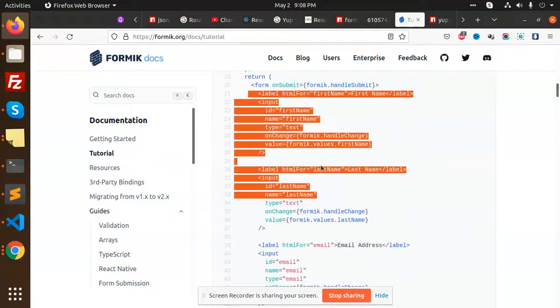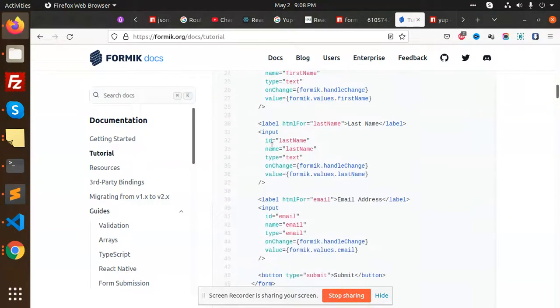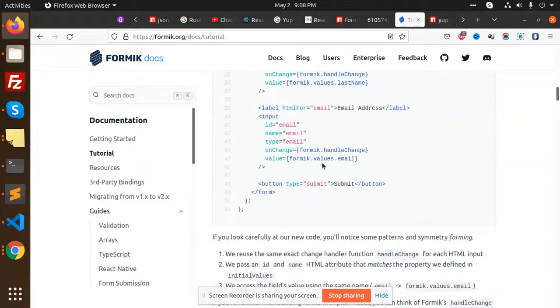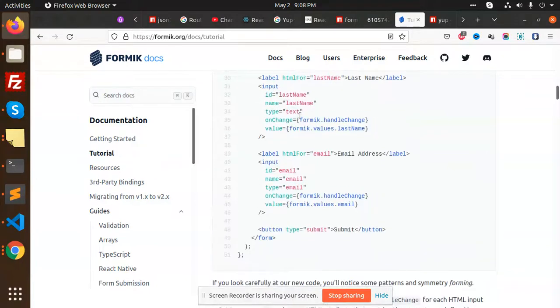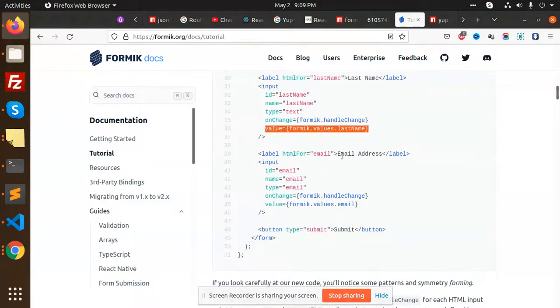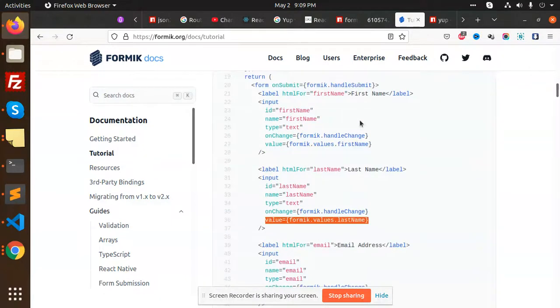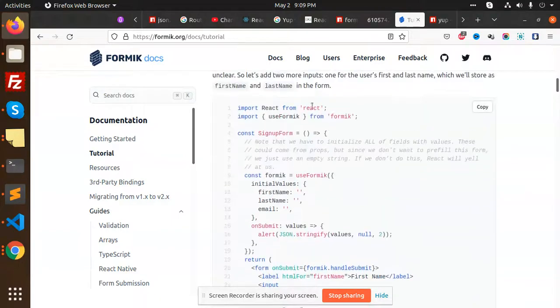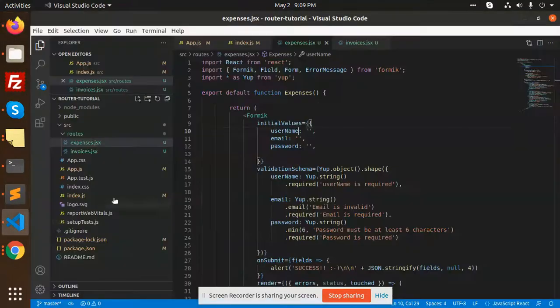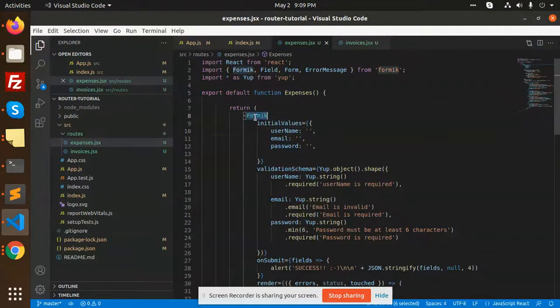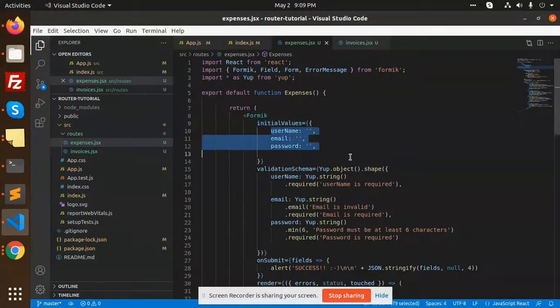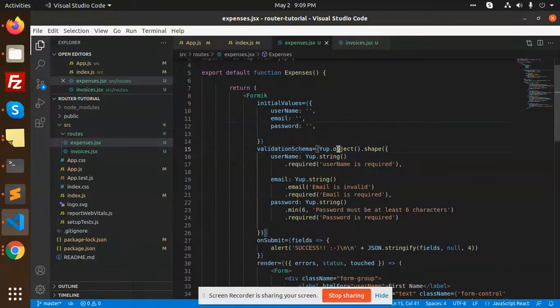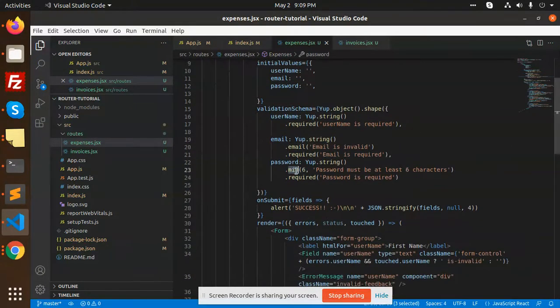I'm using Formik. When I use Formik, I set the initial values as empty. After that, I'm using the validation schema with username, email, and password. It should be six characters. On submit, we are alerting with the JSON string.